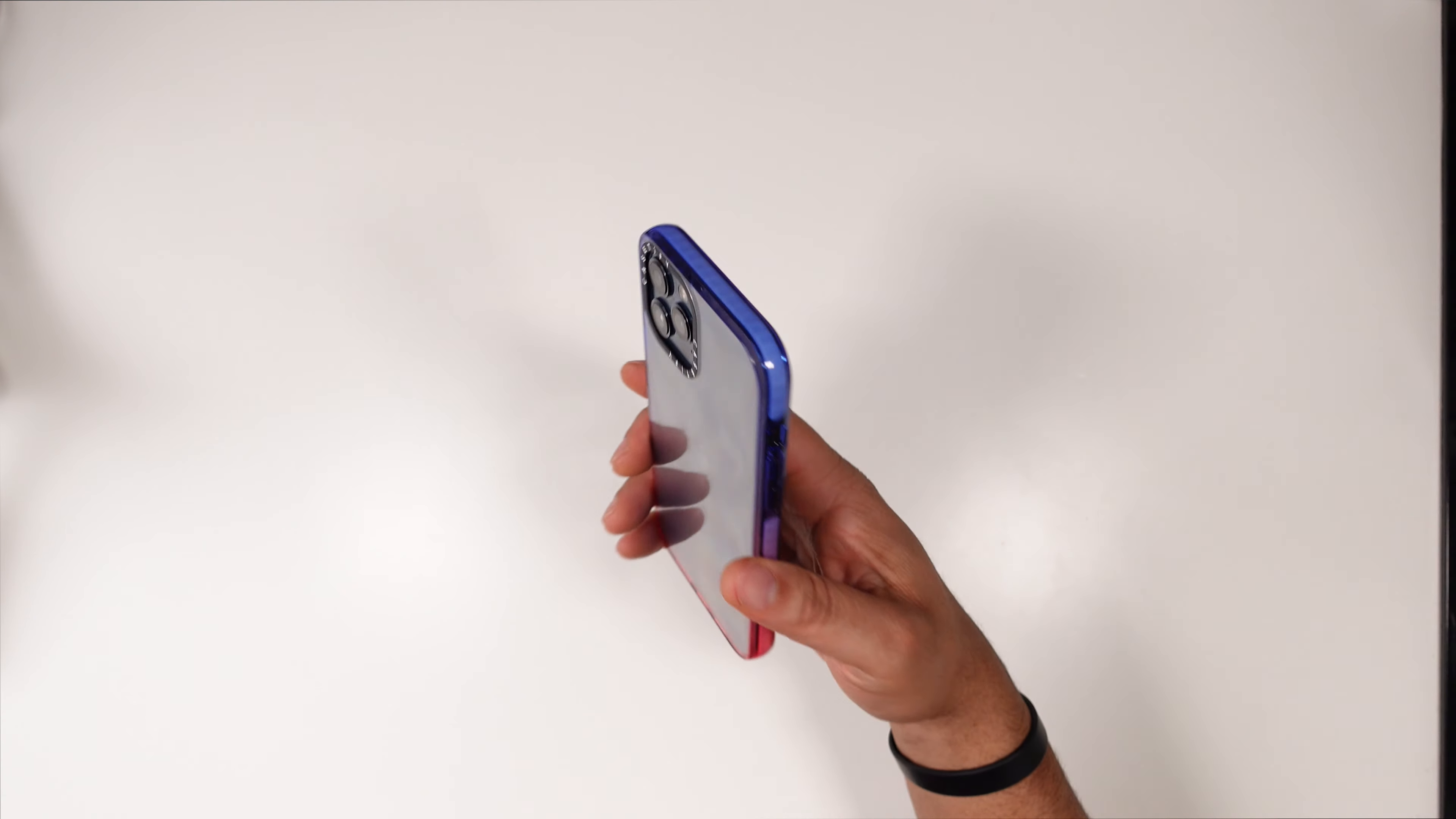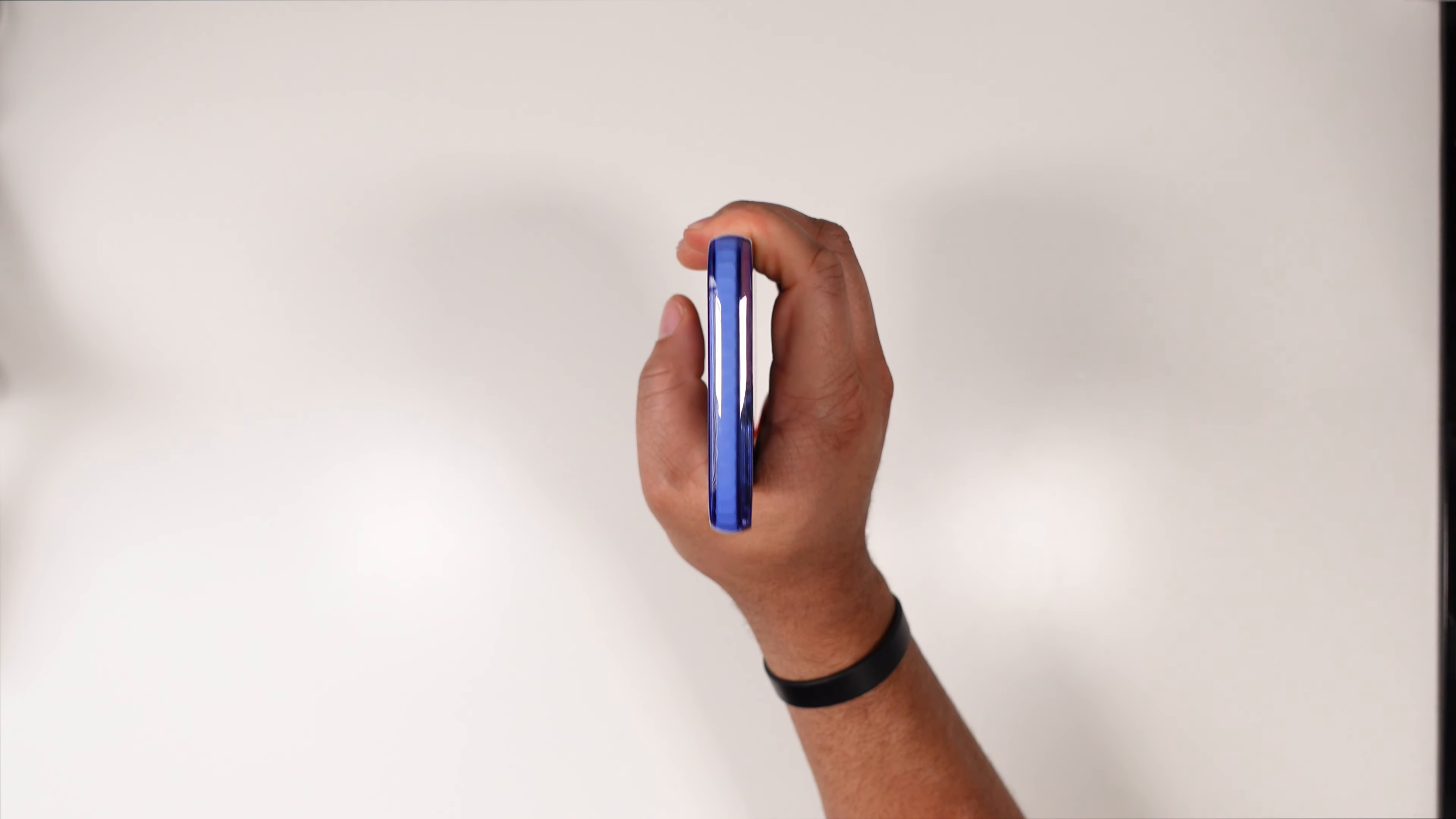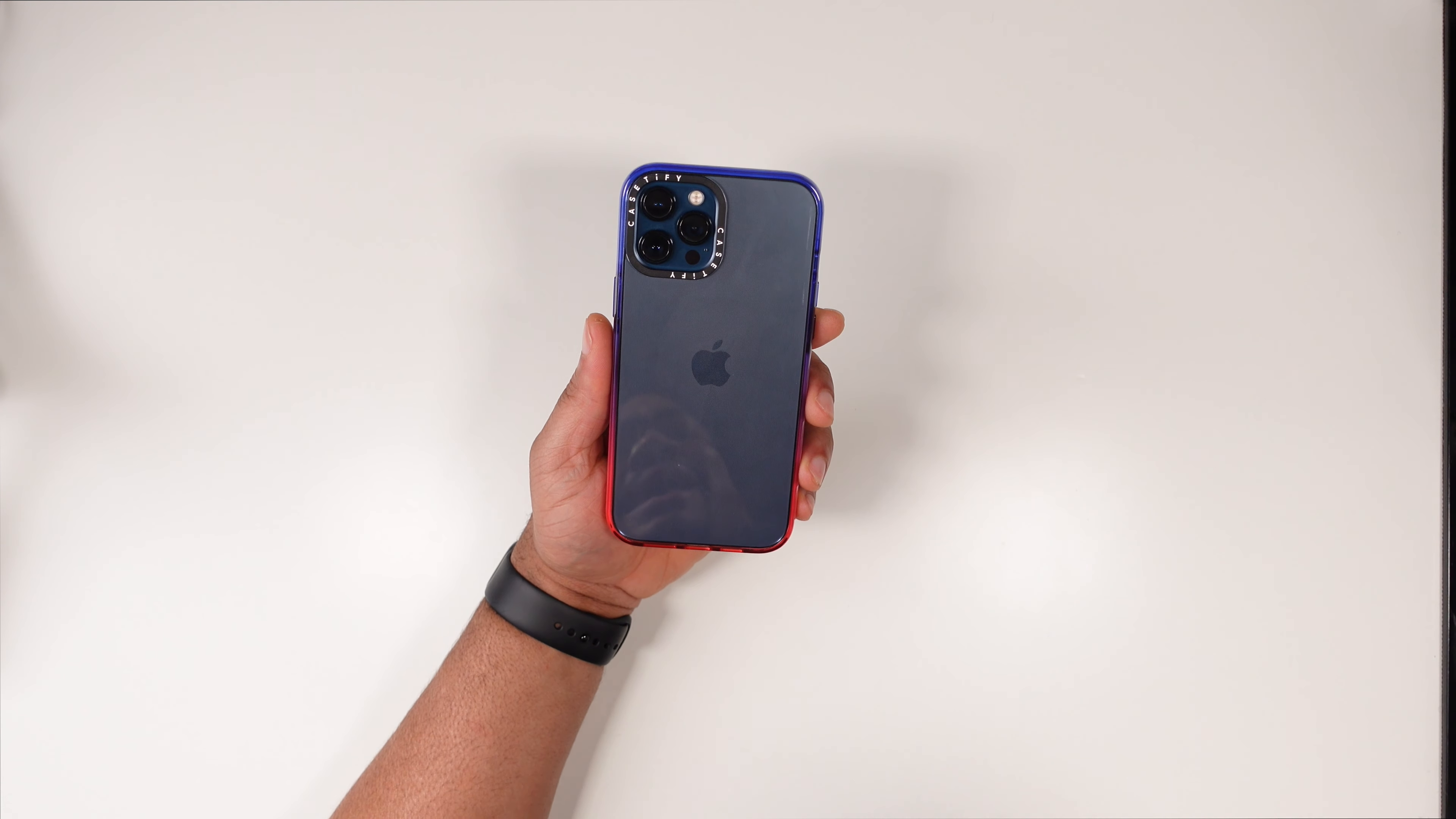How does it feel in your hands? It feels pretty good, definitely feels like you have a case that can protect, meaning it does add a little bit of bulk to your whole phone package, but it's not super duper thick. It is a clear case so you probably will see some fingerprints, that's just the nature of running clear cases.